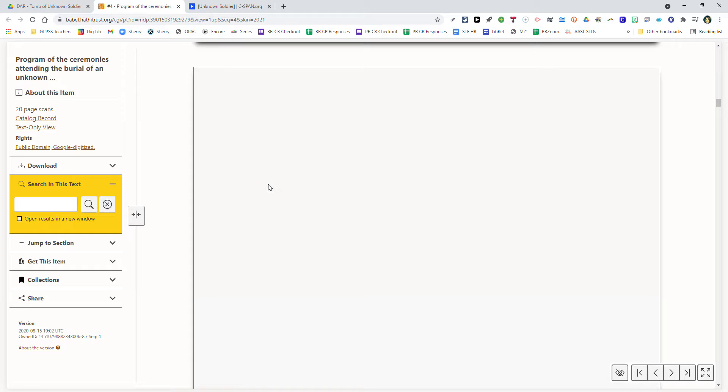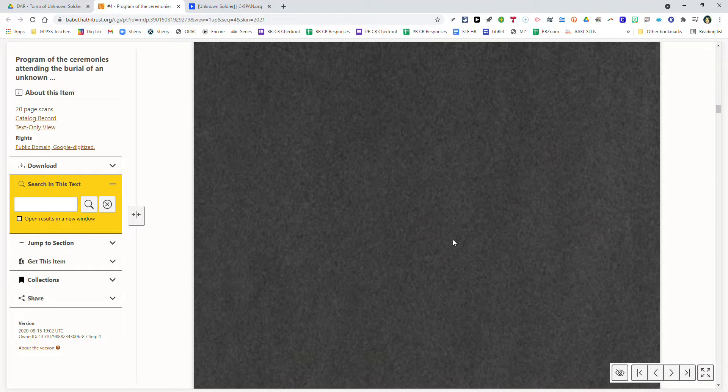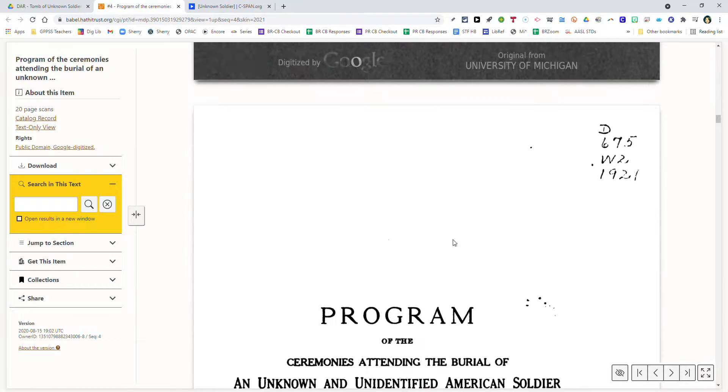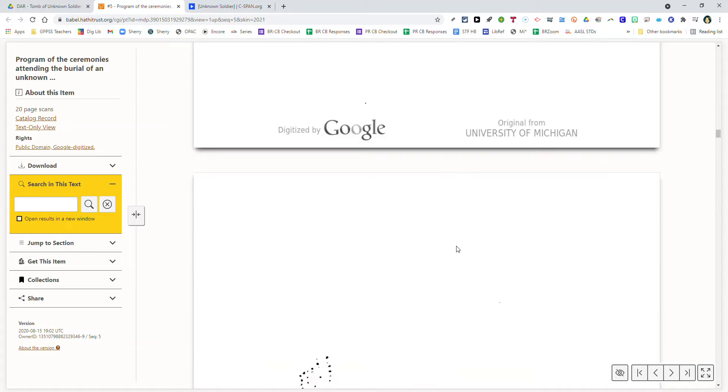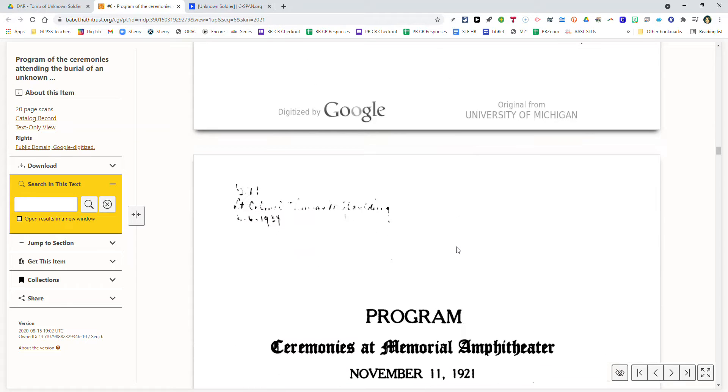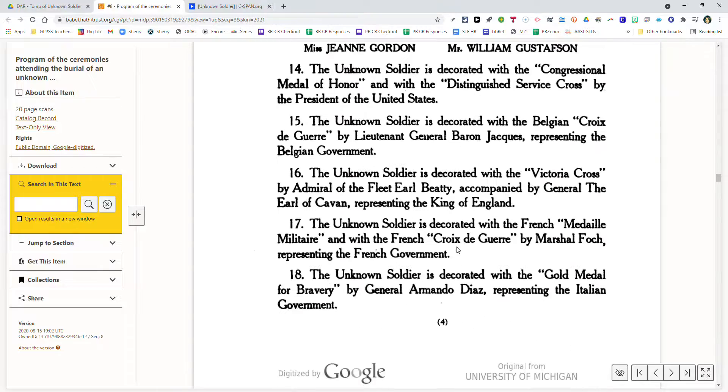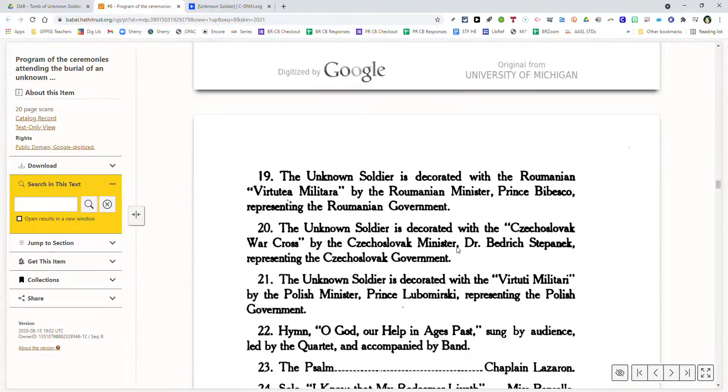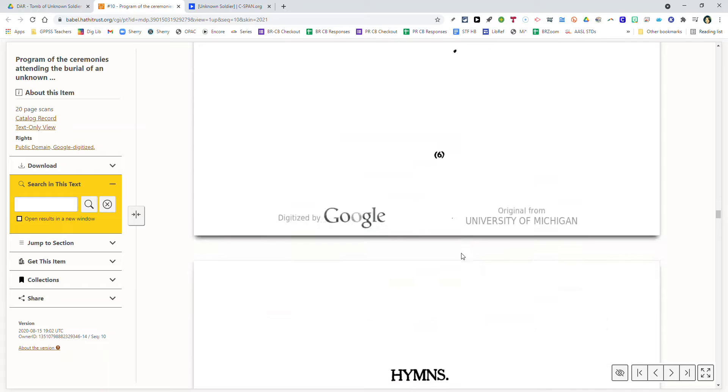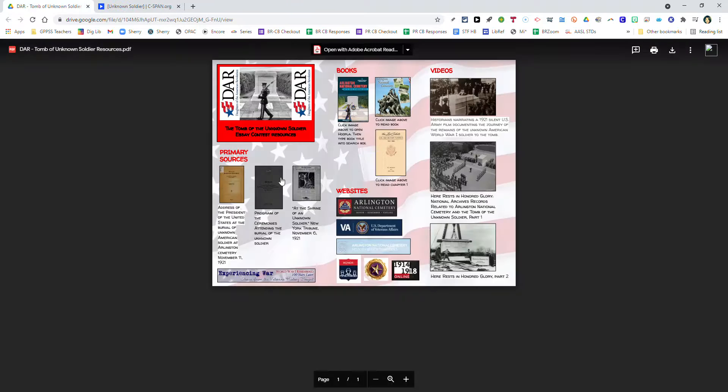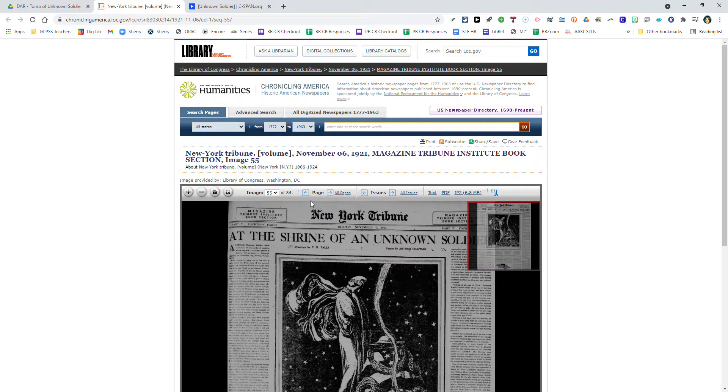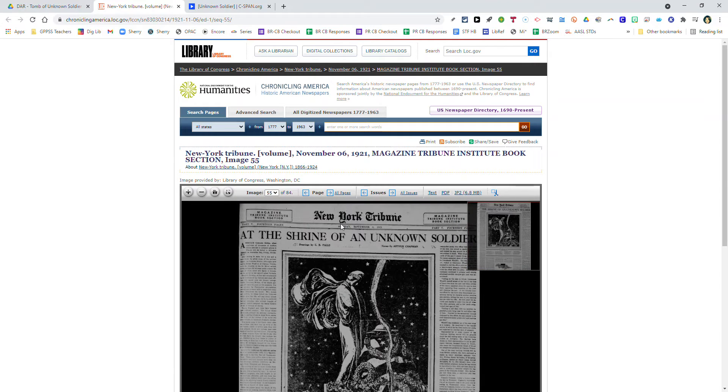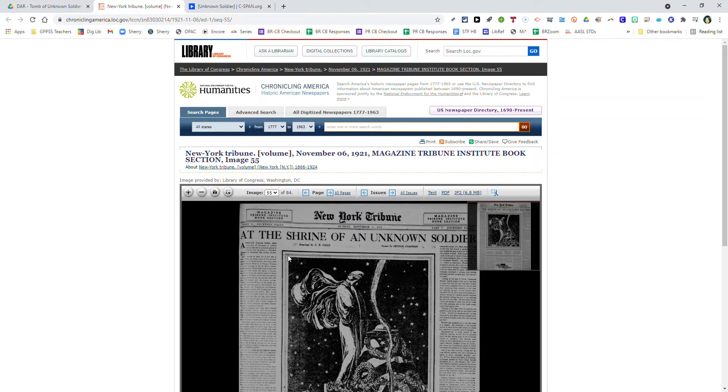The second primary resource document is the actual ceremonial program for that day. It shows the order of events planned along with the times, names of people who spoke, hymns that were sung, and the actual names of choir members who performed. The third primary resource is from a newspaper article published by the New York Tribune just a few days before the ceremony took place - November 6, 1921. This will give you an idea of how the public felt about the significance of the Tomb of the Unknown Soldier.